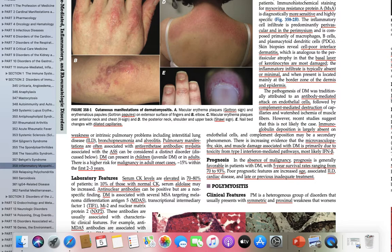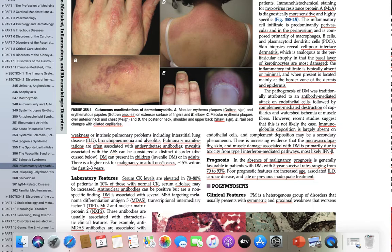Lung manifestations are often associated with antisynthetase antibodies. Anti-MDA5 is specifically associated with rapidly progressive interstitial lung disease. Myositis associated with aminoacyl tRNA antisynthetase antibodies — the antisynthetase syndrome — is a specific spectrum that needs discussion. Among the inflammatory muscle diseases, dermatomyositis has the highest risk of malignancy, especially within the first two to three years. This is a very important MCQ point: when you suspect malignancy in dermatomyositis, that suspicion is highest in the first two to three years.